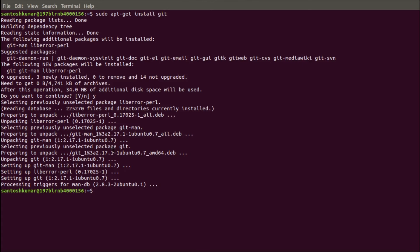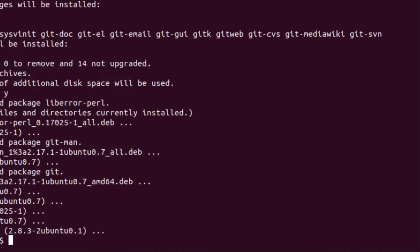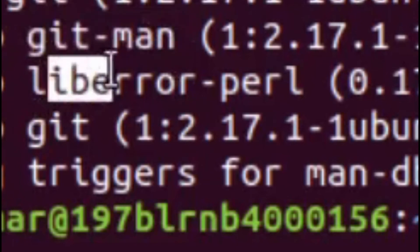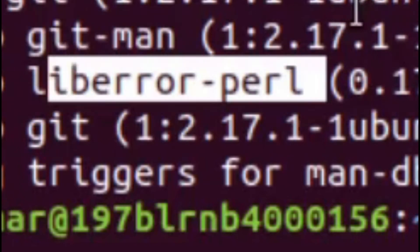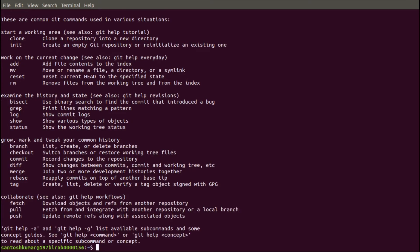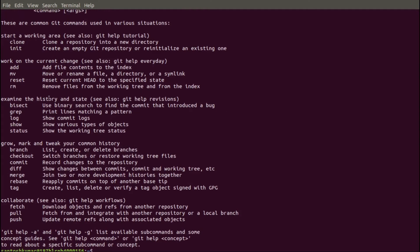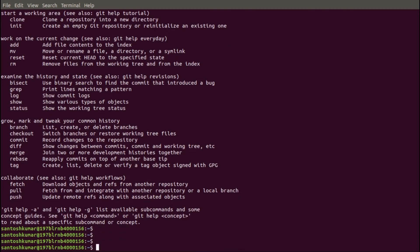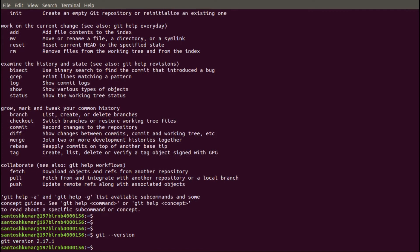Now Git has been installed on this machine. You can see there are two dependent packages: git-man and liberror-perl. Now Git is installed. We can check the documentation with: git --help, which shows all the commands. We can also check the version with: git --version. It shows version 2.17.1 is installed.